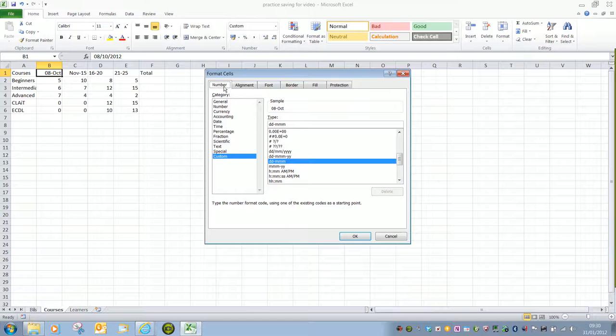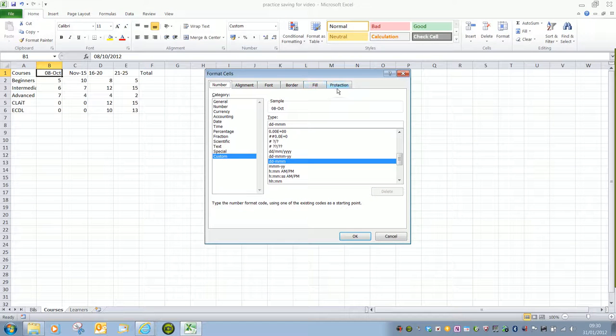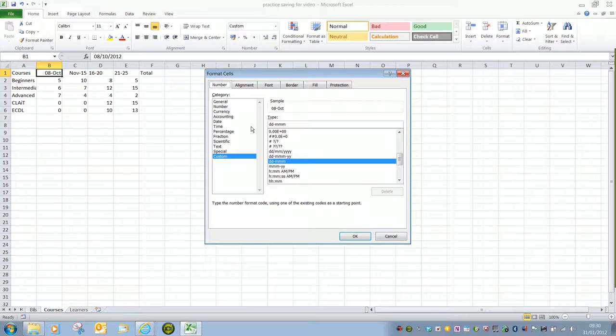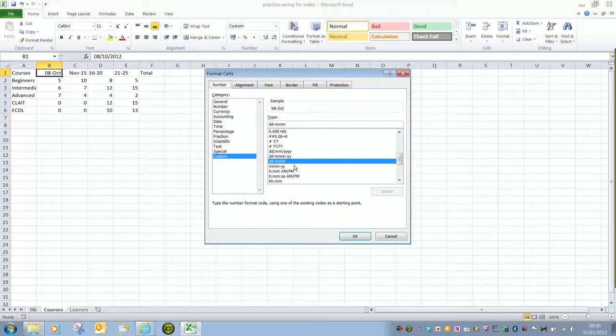We've got a number of tabs: Number, Alignment, Font, Border, Fill and Protection. What we're looking for at the moment is Number. We can see here that it's set to Custom, so it's saying Day, Day, Month, Month, Month.